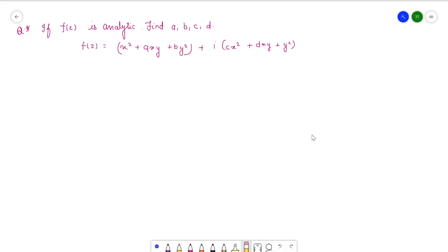Hello everyone, welcome back to my channel. In this video we will find constants under the given condition that f of z is analytical. You can watch the previously uploaded video on how to prove a function is analytical, what the definition of an analytical function is, and what the definition of a neighborhood is. In this particular video I am assuming that you know what an analytical function is and what the CR equation is.